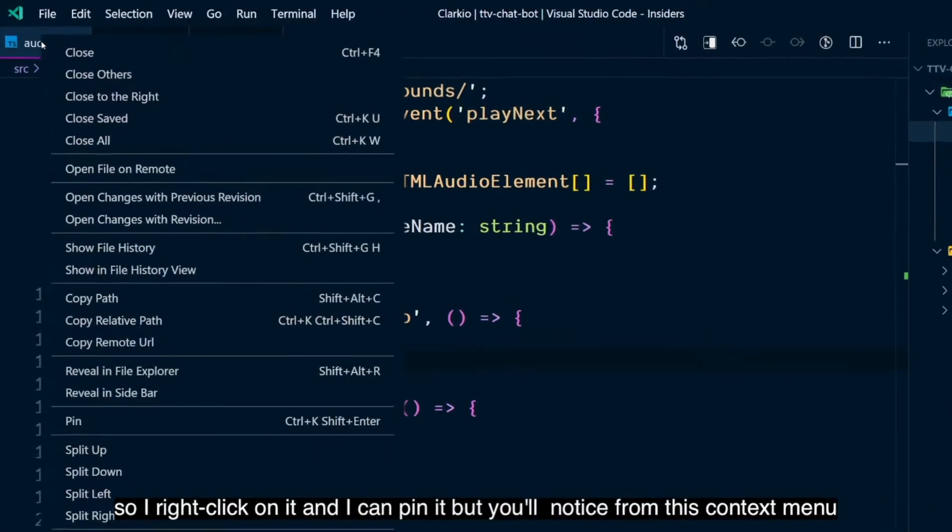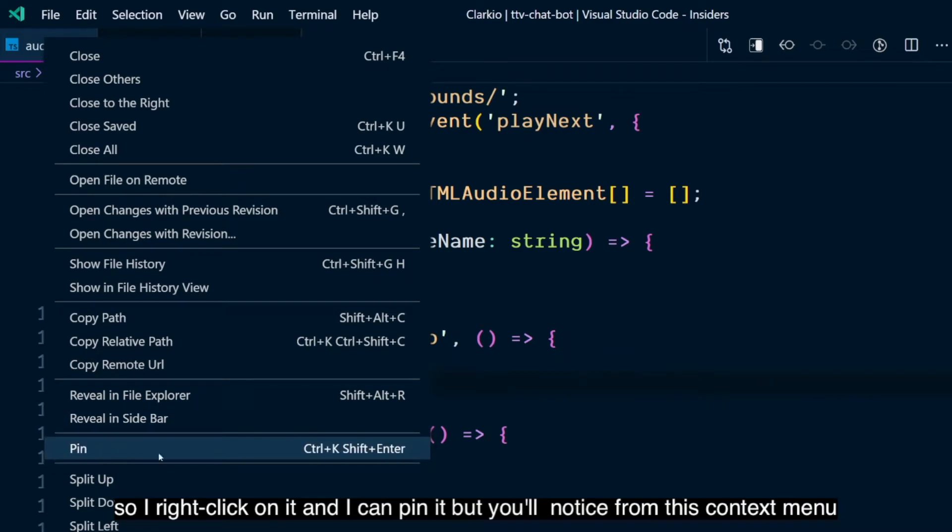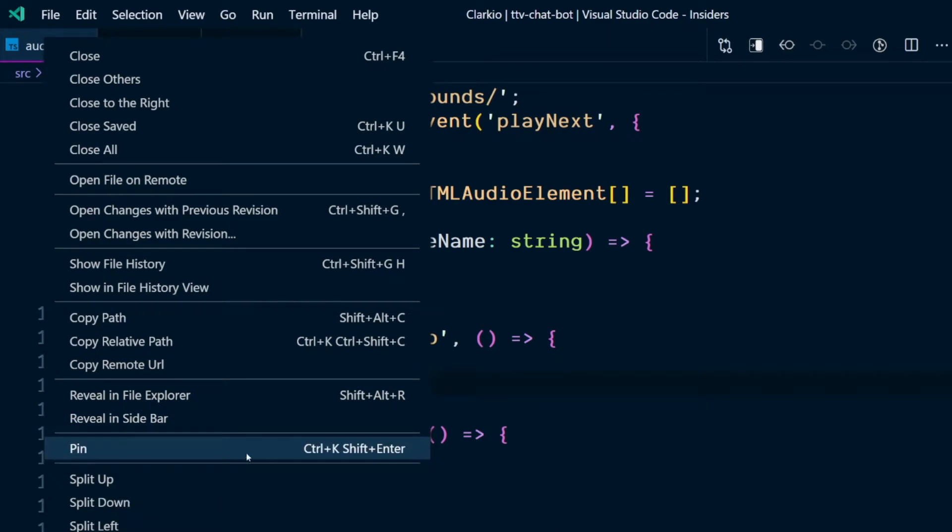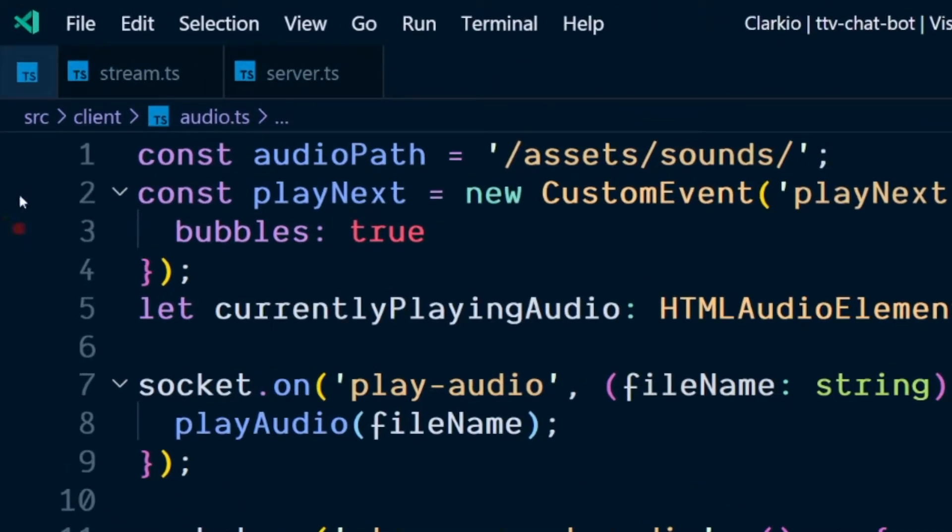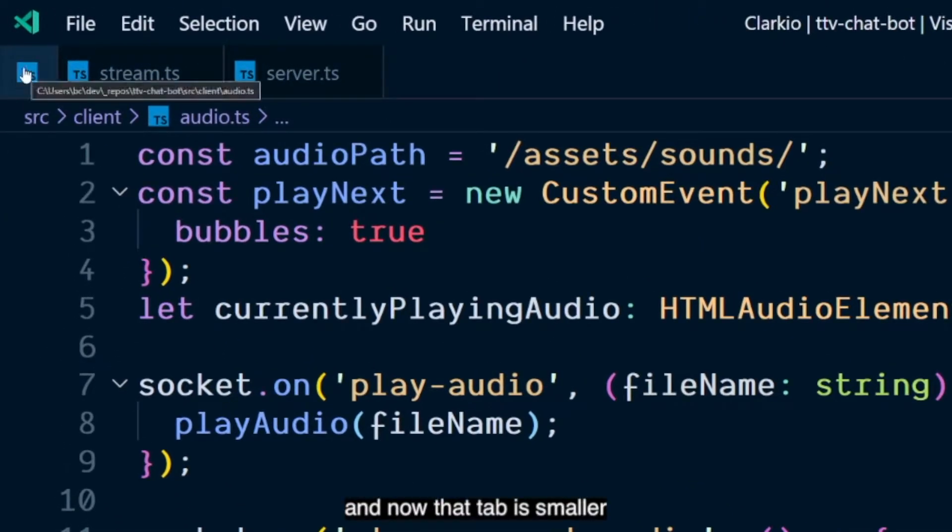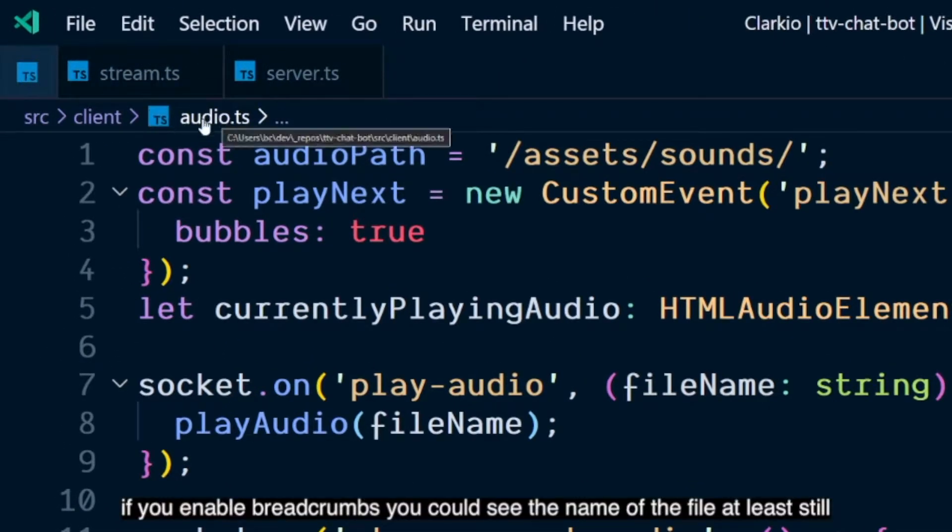So I right-click on it, and I can pin it. But you'll notice from this context menu, you can use a keyboard shortcut: Control-K, Shift-Enter. And now that tab is smaller. If you enable breadcrumbs, you can see the name of the file at least still.